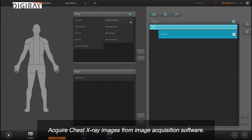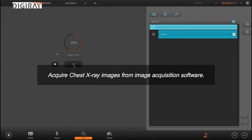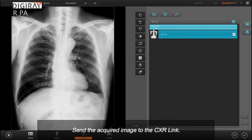Acquire chest X-ray images from image acquisition software, then send the acquired image to the CXR link.